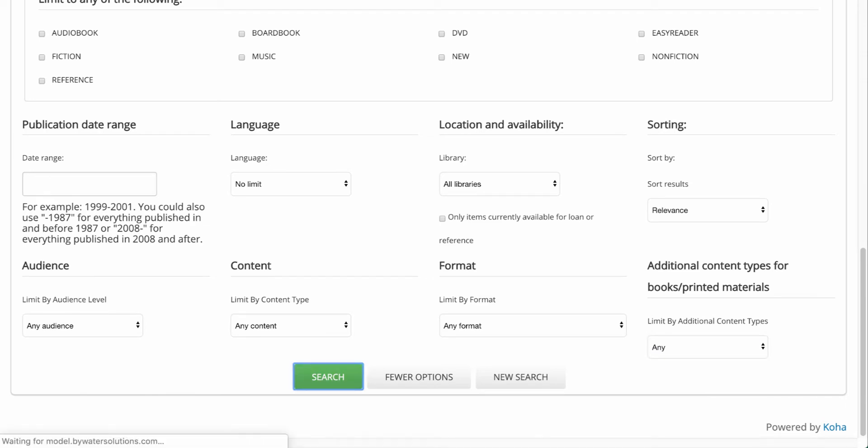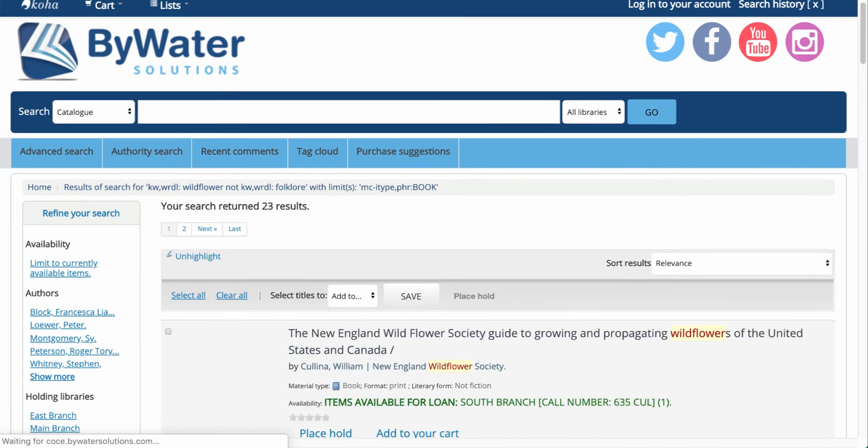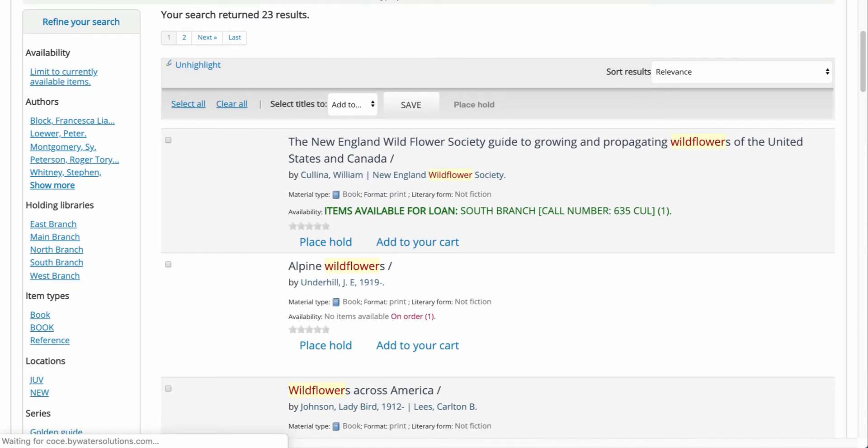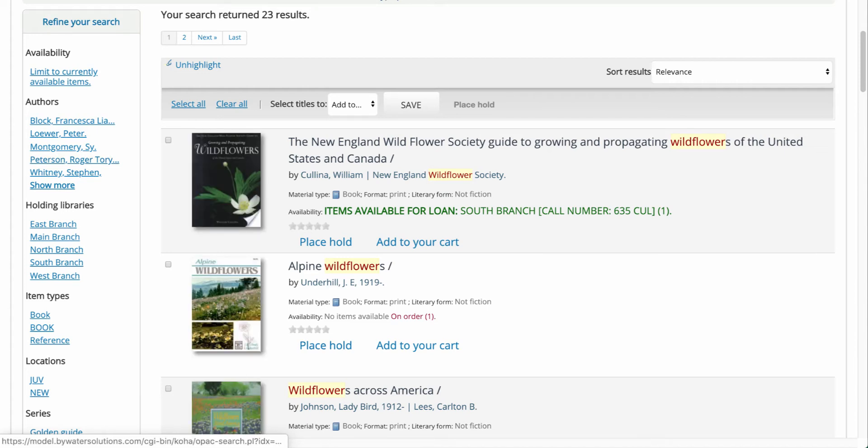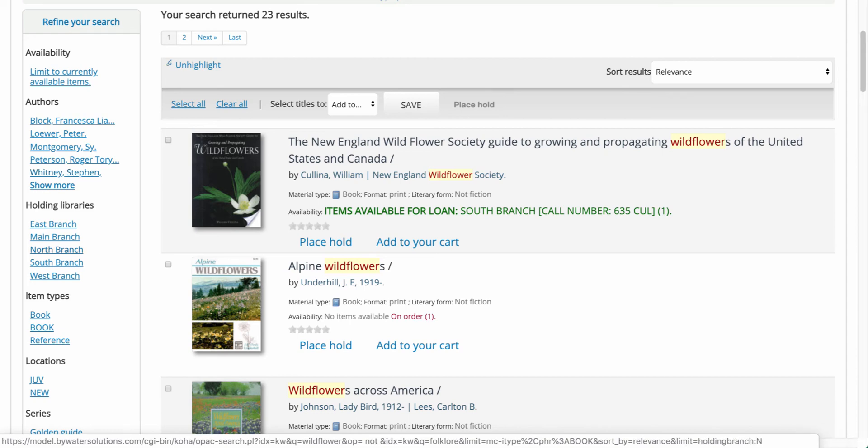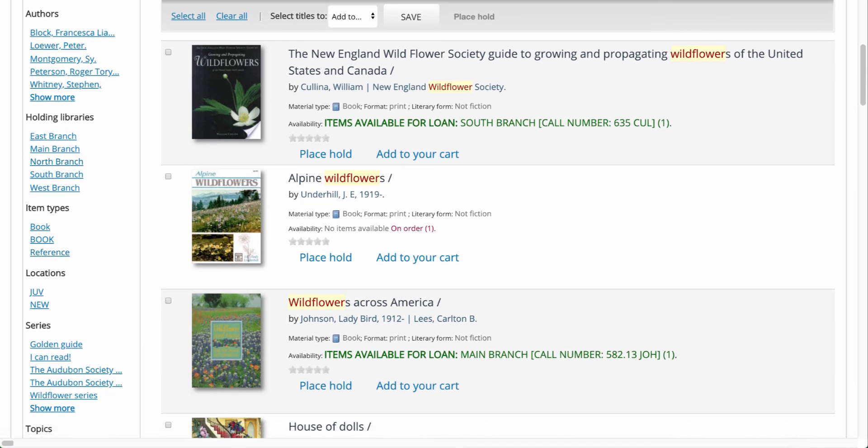Once I'm done, I hit that search button and that will take me back to those brief results. So now you'll see my search for wildflower that doesn't include folklore and I have a nice list here. You'll notice again I have those facets over here on the left-hand side so I can refine my search and then drill down, of course, by availability, authors, holding libraries, item types, locations, or series.